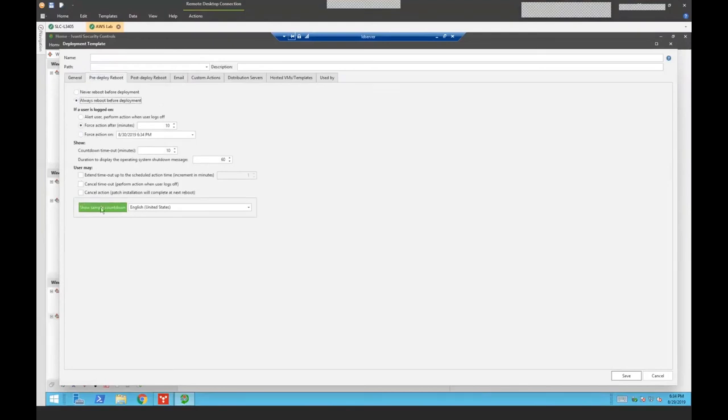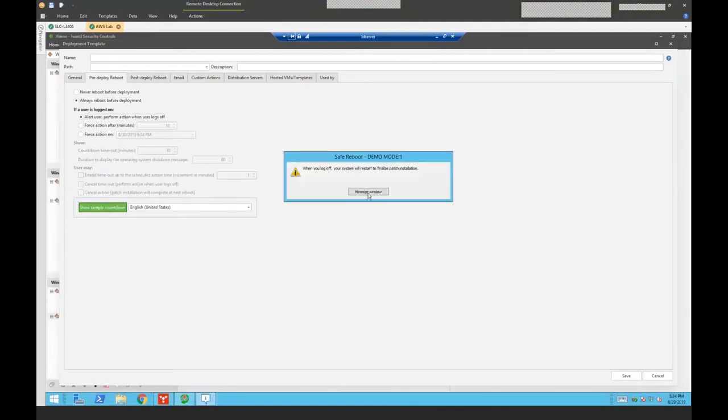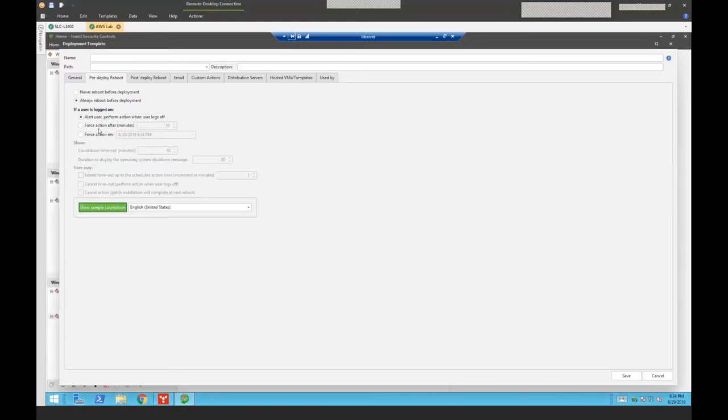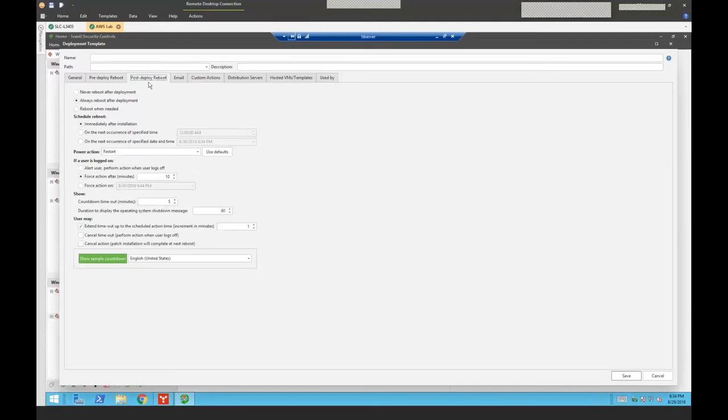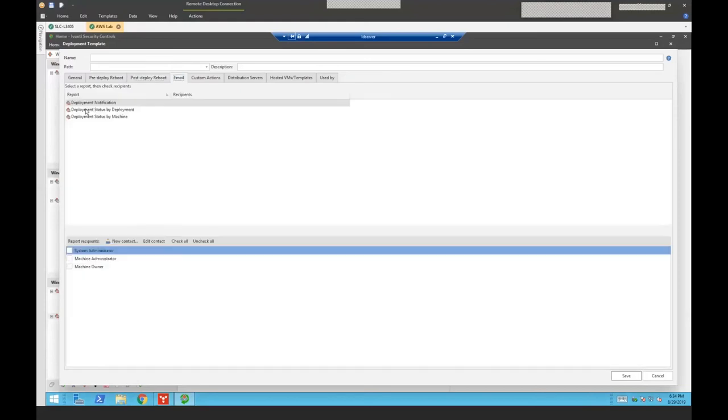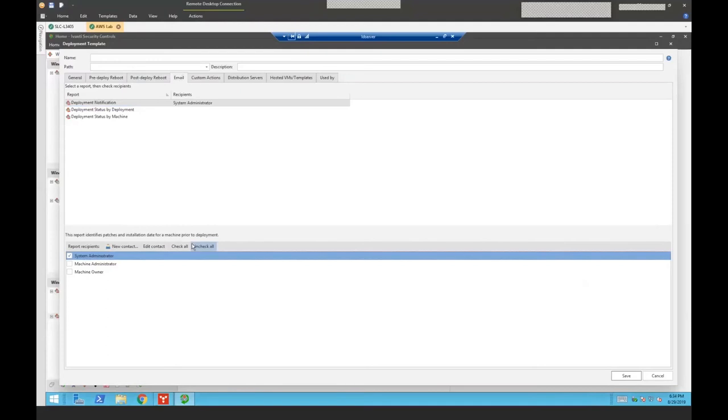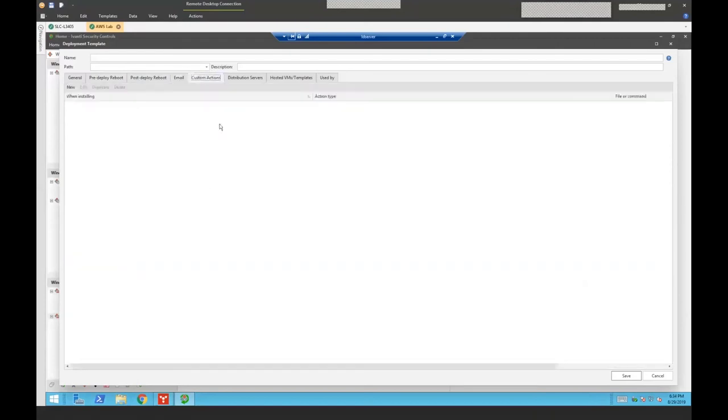I can handle pre-deployment reboots if I want to. I can schedule that. I can alert the user if I wish to. I can allow countdown right here. And this one's going to run when I log off. So I have ability to do that with a pre-deployment reboot. I also have the same capabilities of a post-deployment reboot if I want to notify the user or force that down. When my deployment happens, I have the ability to email a report automatically to whomever I have identified here. So I could deploy my deployment notification report to my system administrator here when this deployment kicks off. I have the ability to define custom actions. So whether that's a script like a PowerShell based script, I can specify that in here and have that run.